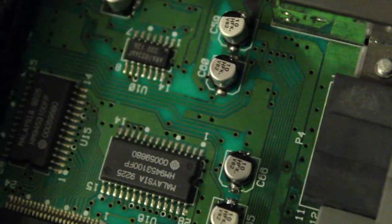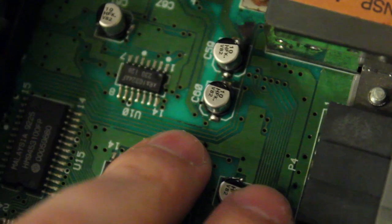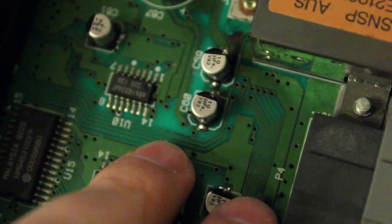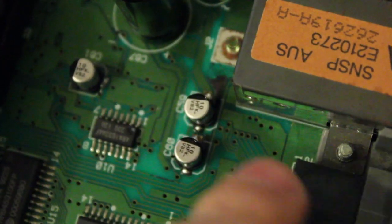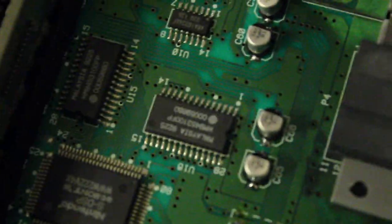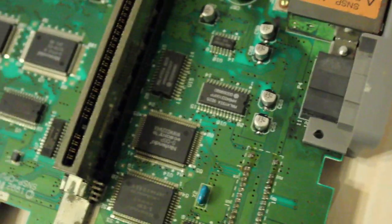Now I did also find some corrosion on the board around here and over here. Thankfully, continuity is okay, so we're all good.